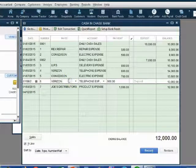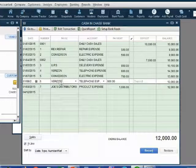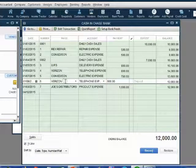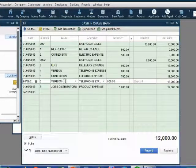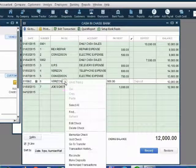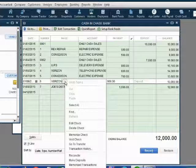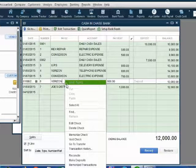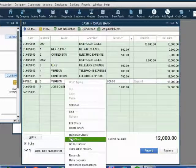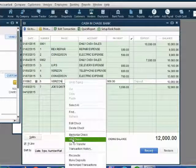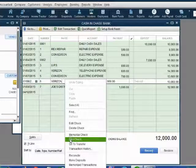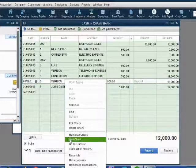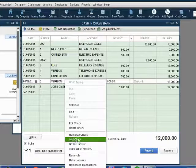To void or delete any transaction, all you have to do is right-click on the place that you recorded the transaction and then choose void. In this case, the transaction is a check. That's why the choice available says void check.